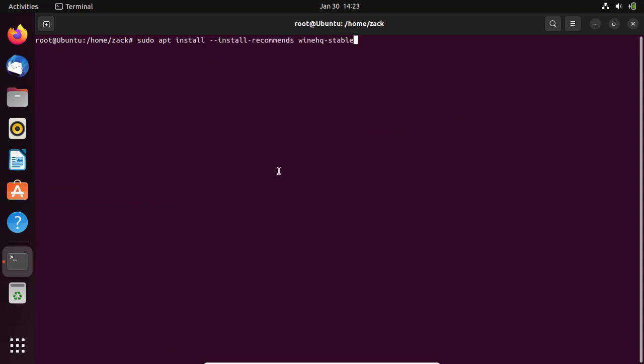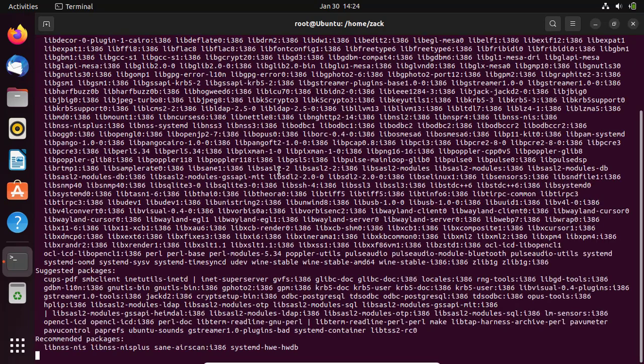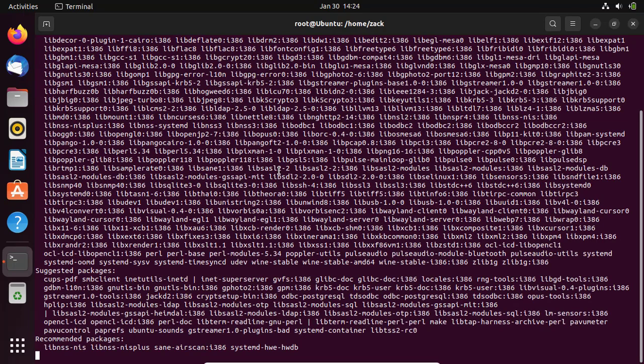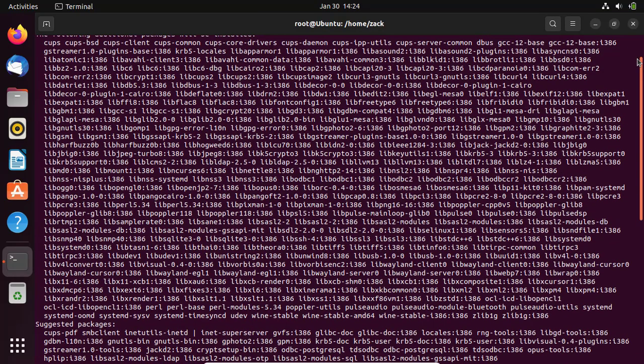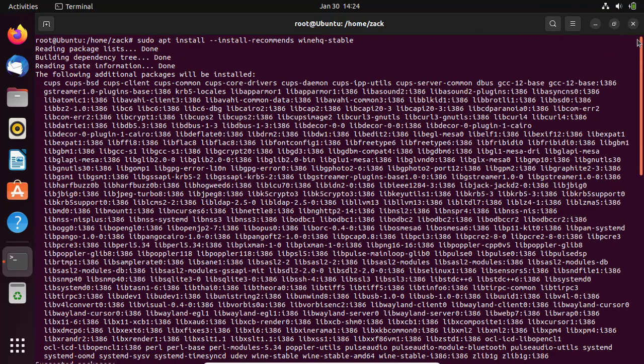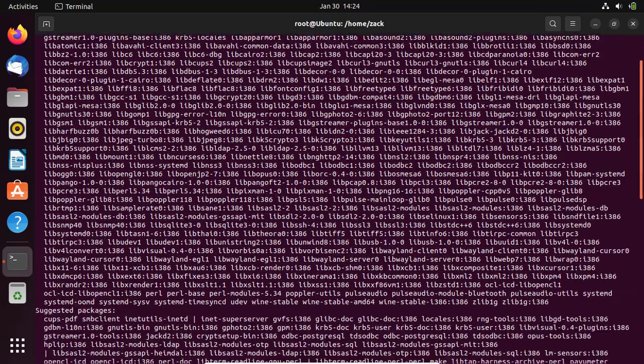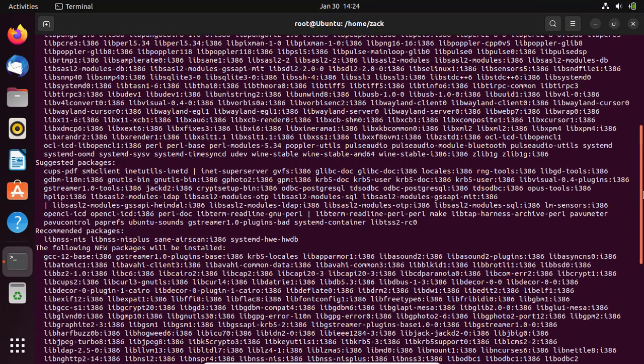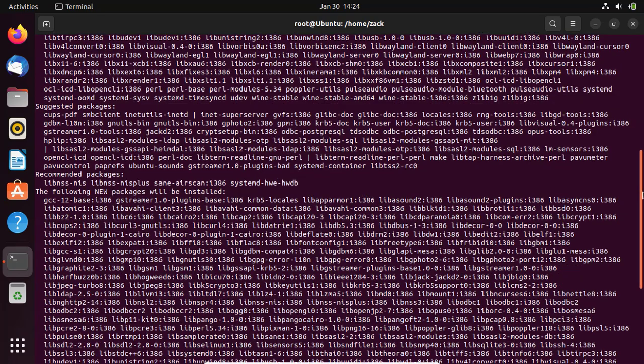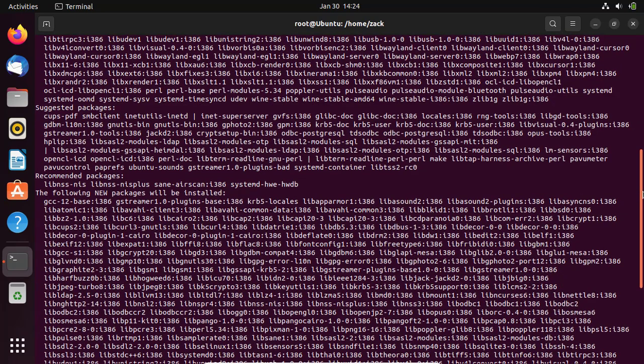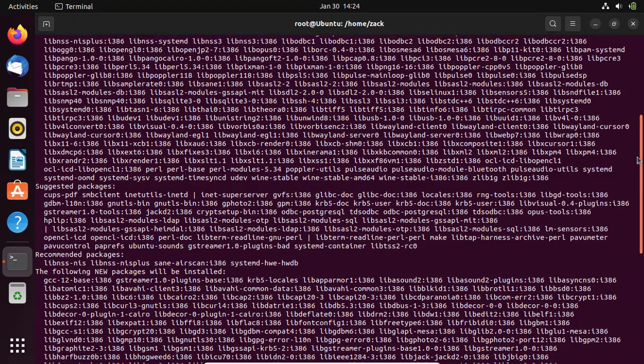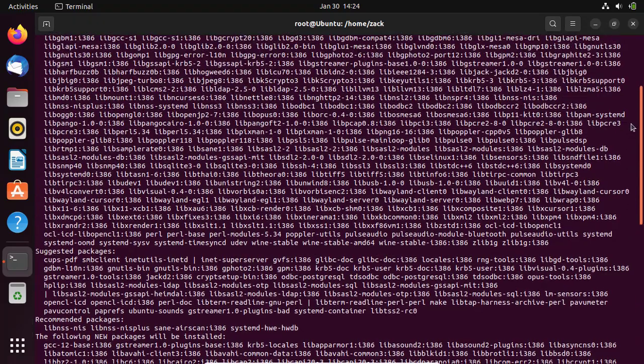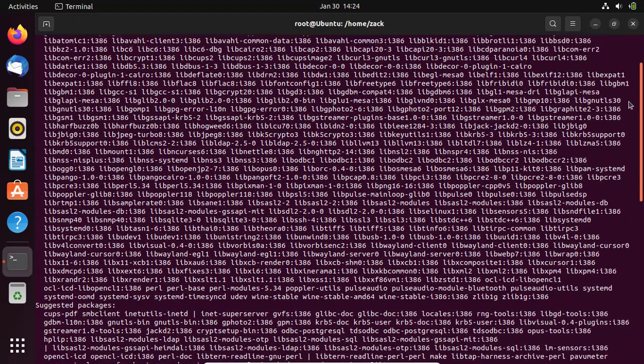Install Wine by running this command. Look carefully at the list of removals if there are any listed. Critical packages like Ubuntu Desktop and GNOME can sometimes be listed, so don't just type yes and press enter. If there are packages listed to be removed that would cause your system not to operate normally, don't proceed.